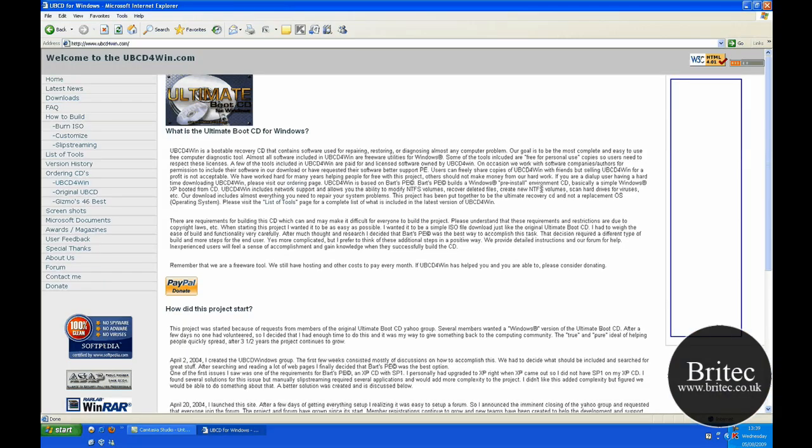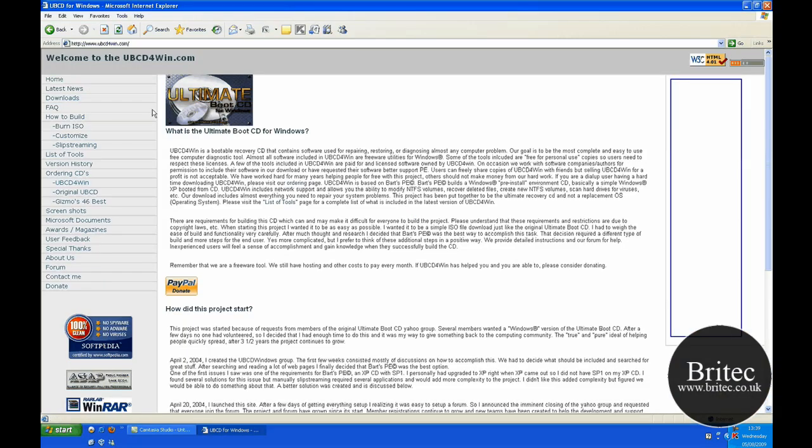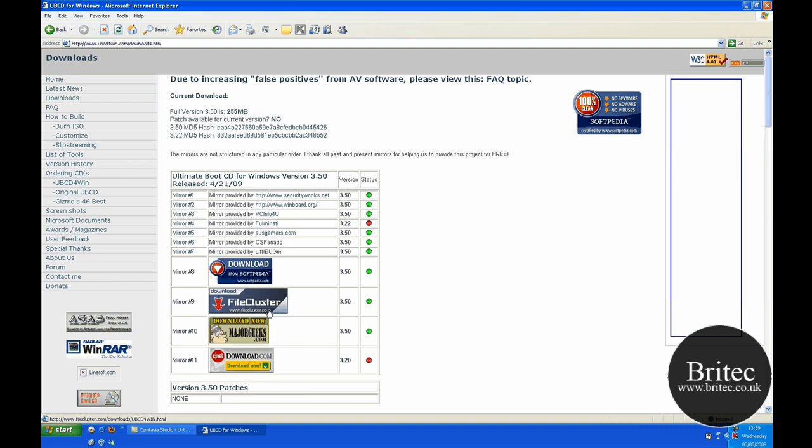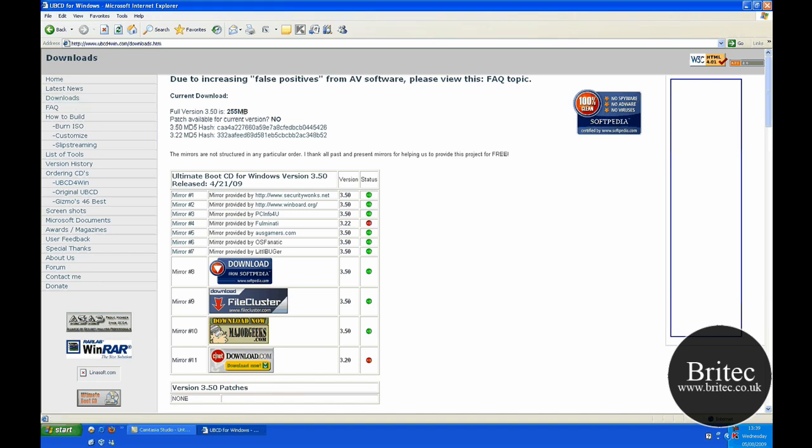Now you're going to need the program first, so you're still going to need to come to ultimatebootcd4win.com and actually come to the downloads page and download from one of these reputable sites. And once you've got that download, you install that.